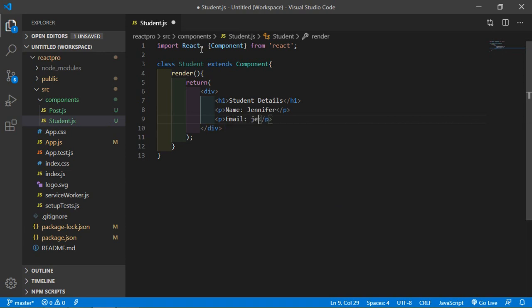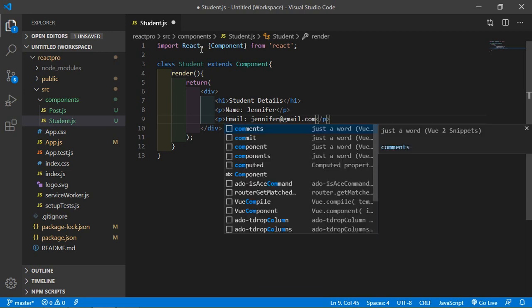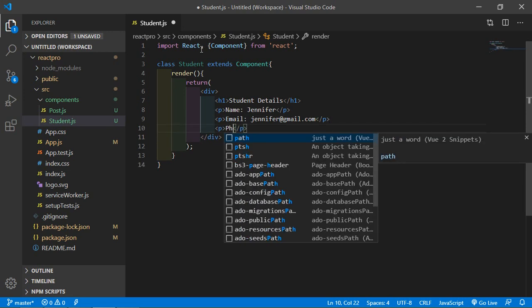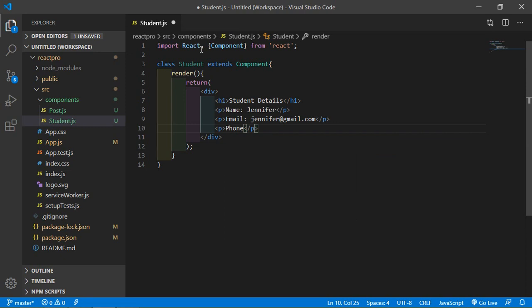And one more field — let's say phone. Write here phone, and let's say the phone number is 1234567890.